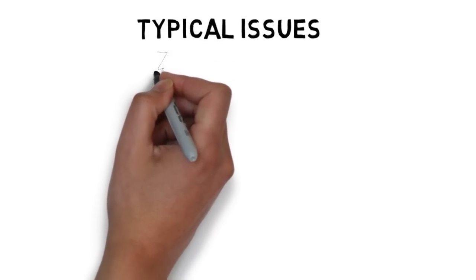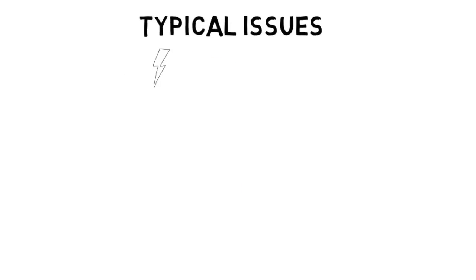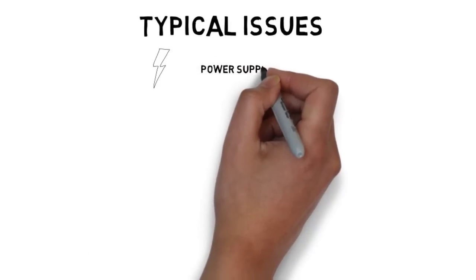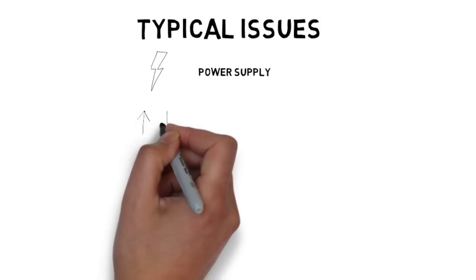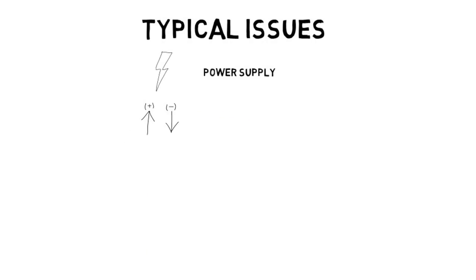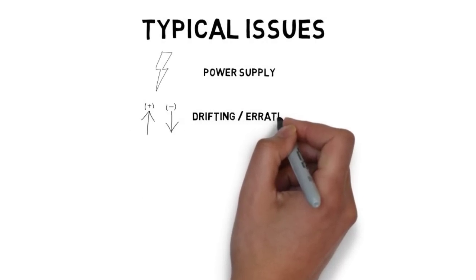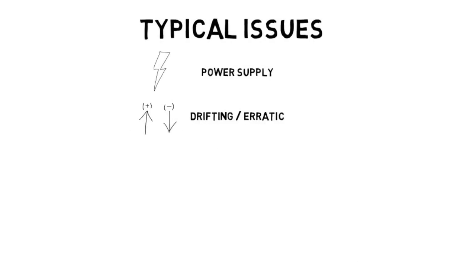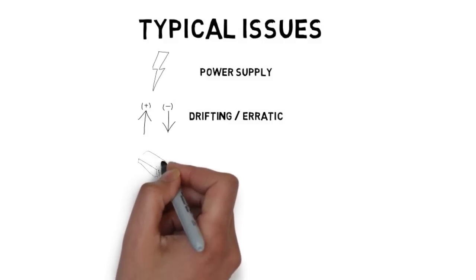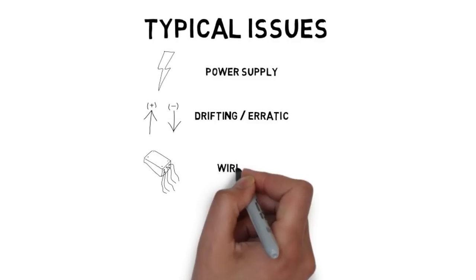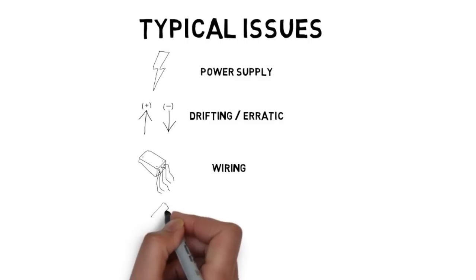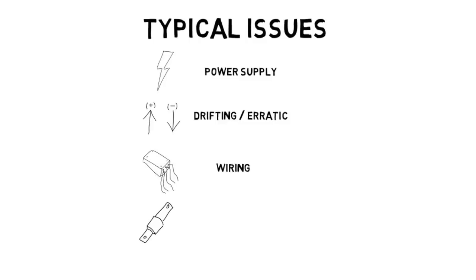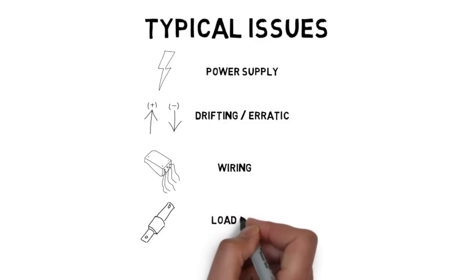These issues include power supply issues such as my indicator doesn't turn on, drifting or erratic weight issues, wiring issues such as a bad junction box, load cell cable or junction box cable, and finally a load cell issue which can cause drifting, erratic readings or inaccurate weights on your scale system.